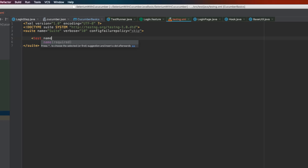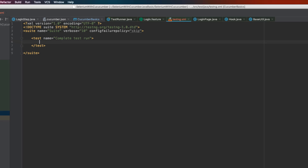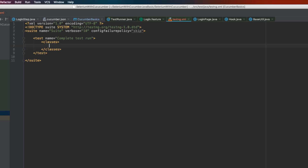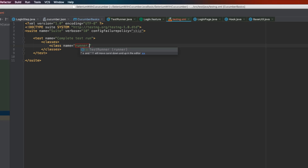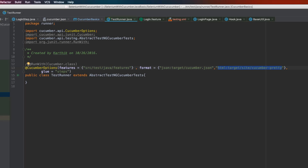I'm going to run a simple test now, naming it 'Complete Test Run'. Within the test I'll add a 'classes' tag and inside that a 'class' tag. Our test runner is a class file, and to run it we need to reference it in this XML structure. IntelliJ's IntelliSense automatically suggests the package name — 'runner' — and when I type a dot it brings up the class name as well.